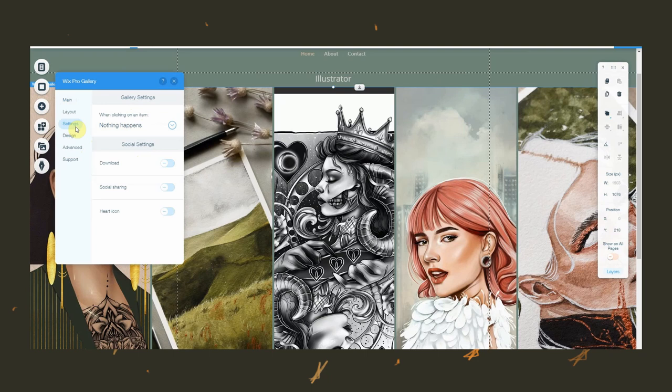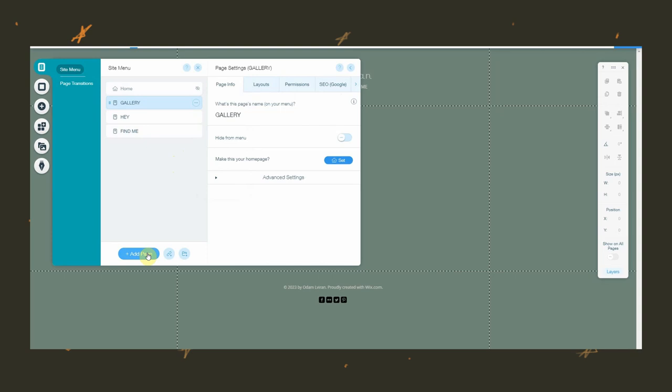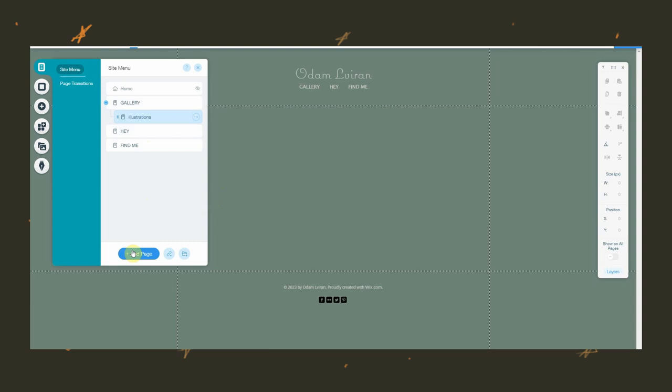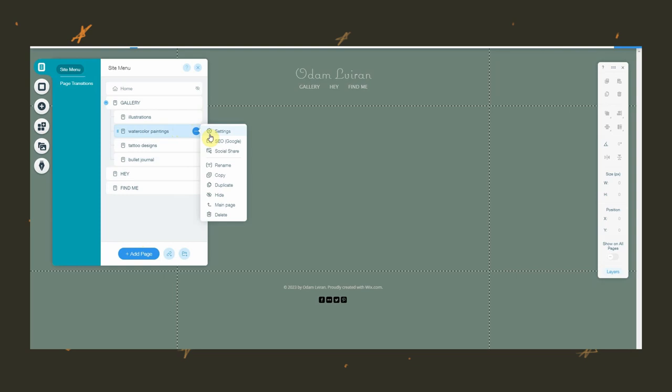So right there on the left, on the top left bubble, you have the site menu. And there you can add pages or remove them by deleting them, rename your pages, or even create sub pages, which means it will be a page that will appear as an option when you click the bigger menu page.